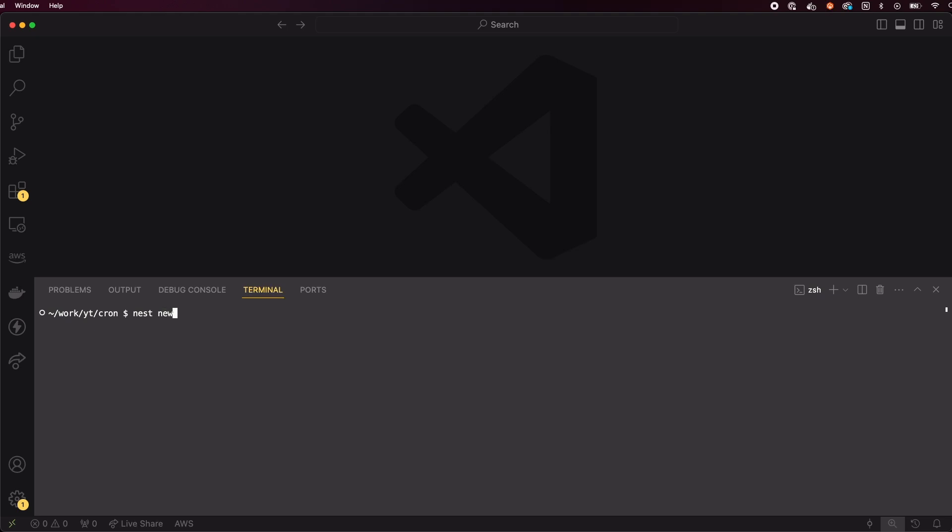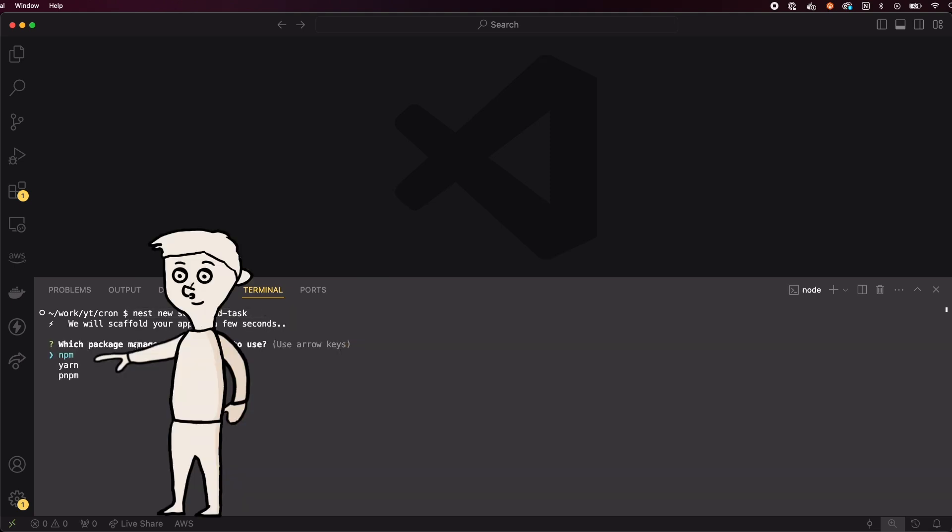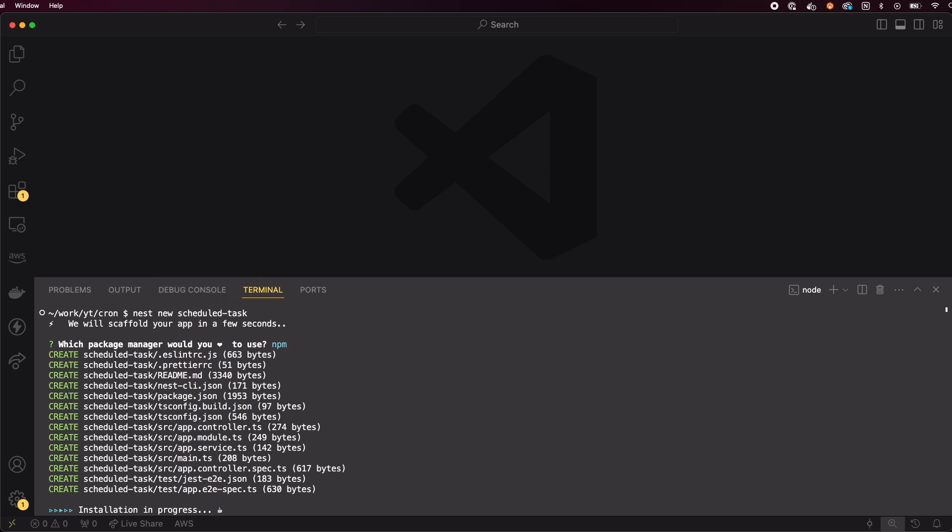Let's start by creating a new NestJS project. We'll name it scheduled task. To do this, simply run nest new scheduled task. As the package manager, I'll pick npm, but for this specific example, it really doesn't make a difference.